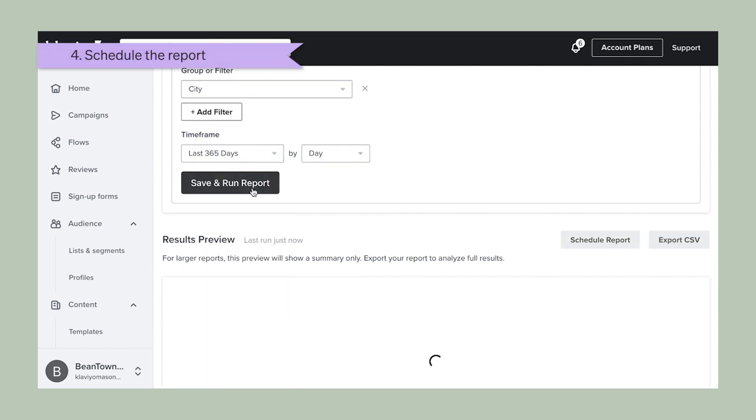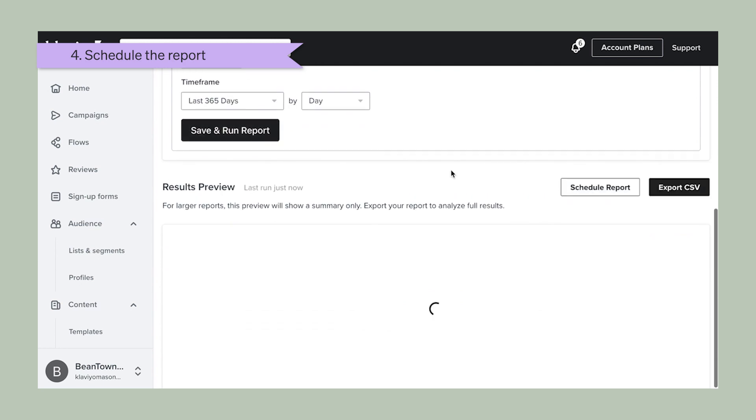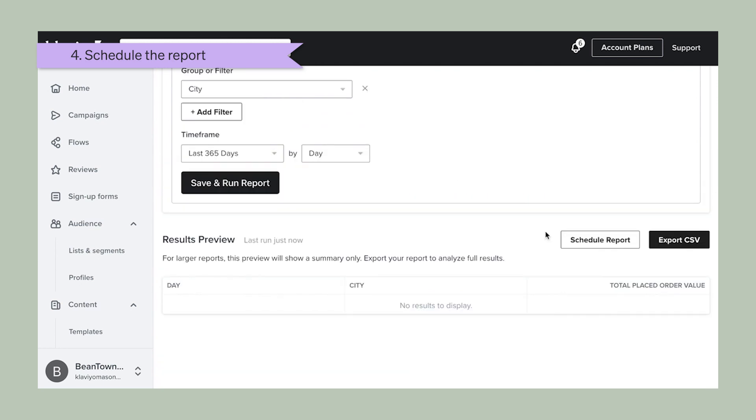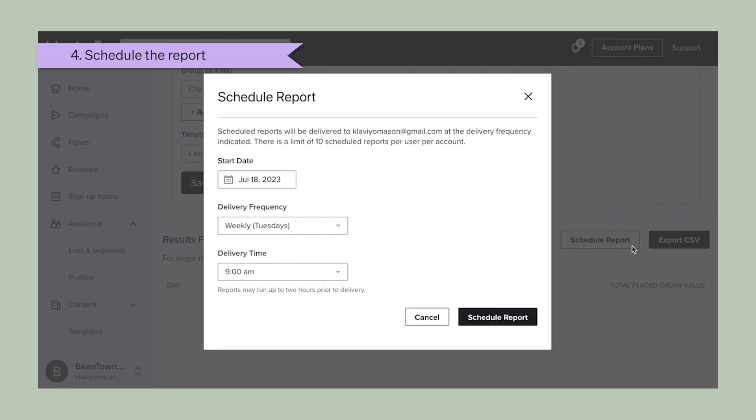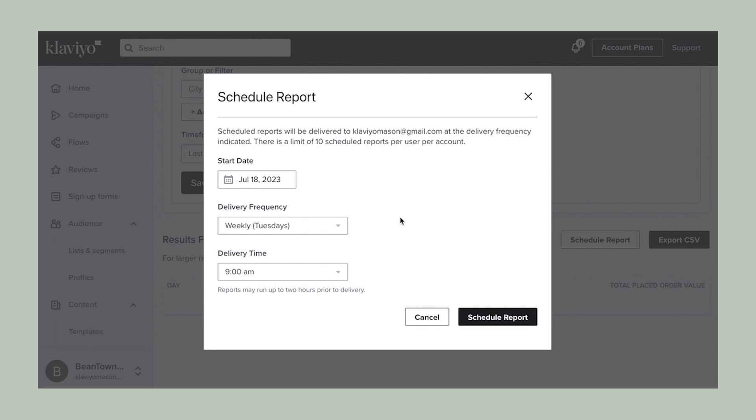Another great next step is to consider scheduling this report to run on a regular cadence. To do so, click on schedule report, which will open a wizard to establish the reporting frequency.